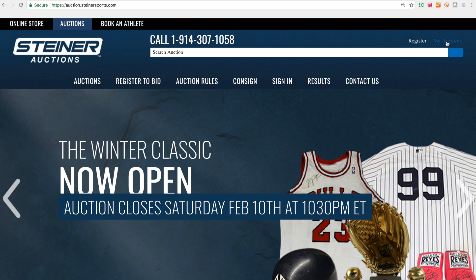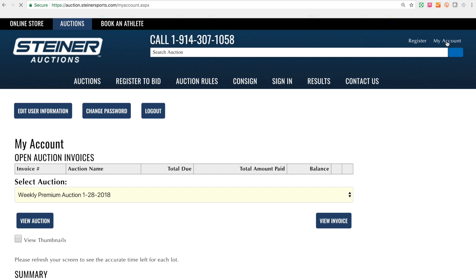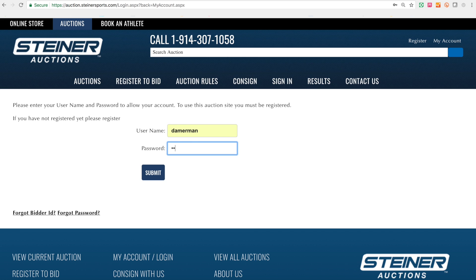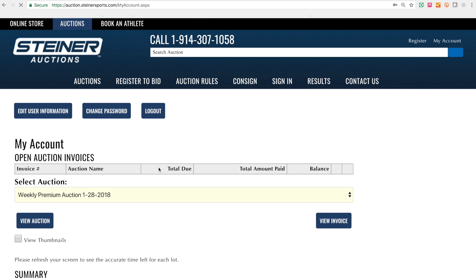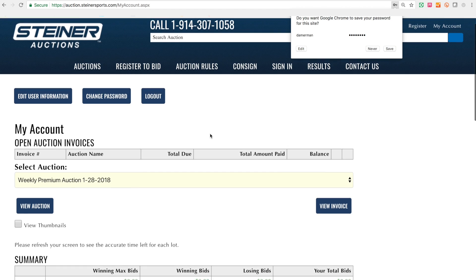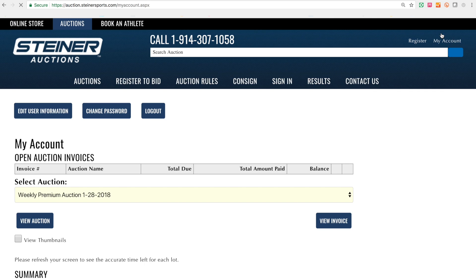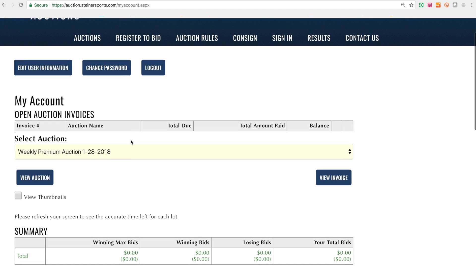I'm already logged in, so I'll log in for demonstration purposes here. Now I've gone to the My Account page, clicked that, and it gets me right into where I need to be to search the auctions.